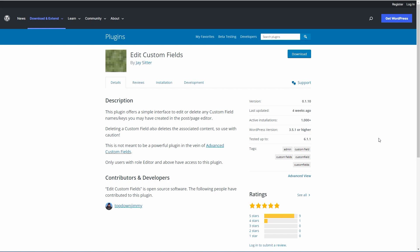Up to now I've used SQL queries or maybe even a tool like WP Sheet Editor, but recently I found a free plugin that's a real time saver. It's called Edit Custom Fields, and this is the page for Edit Custom Fields on the WordPress plugin directory.